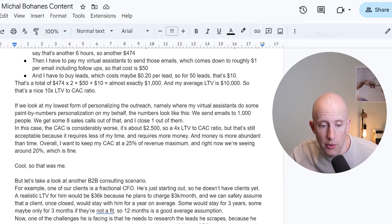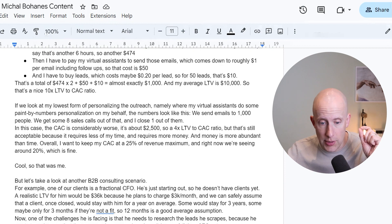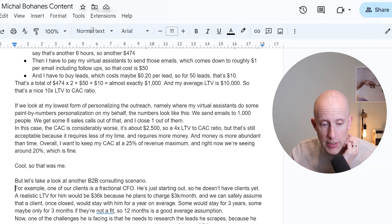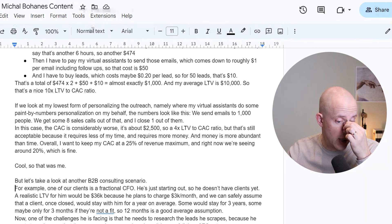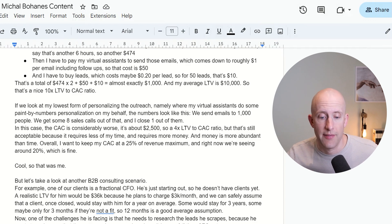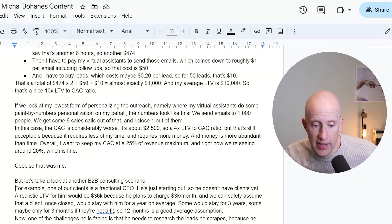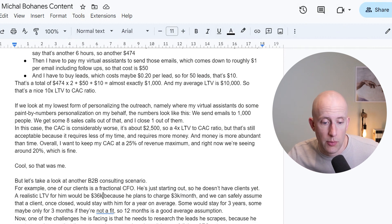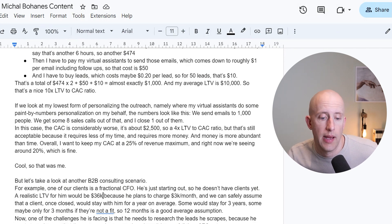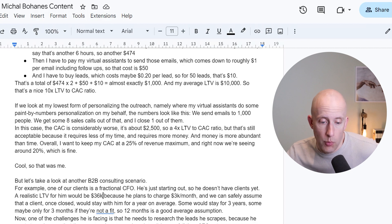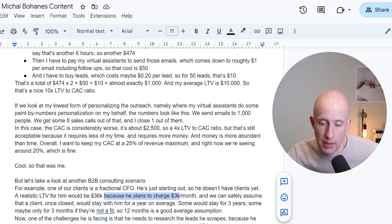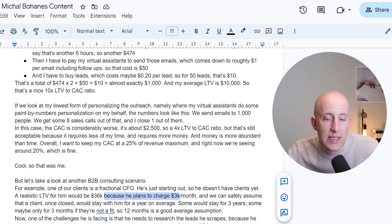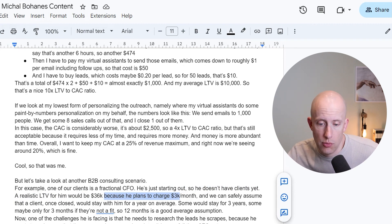Let's take a look at another B2B consulting scenario — the difference here will become quite apparent. One of our clients is very early stage — he's a fractional CFO who doesn't have clients yet. A realistic lifetime value for him would be $36,000 — that should be what one client brings him over the lifetime of working with him. Why? Because he plans to charge $3,000 a month, and we can safely assume that a client once closed would stay with him for a year on average. Some would stay for three years, maybe only three months if they're not a fit. So 12 months is a good average assumption.